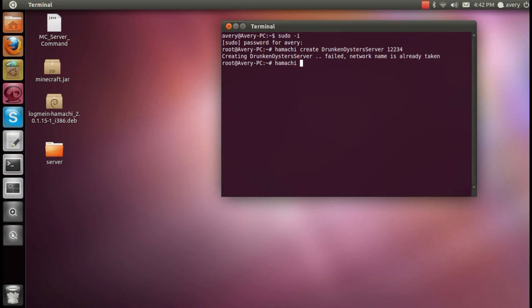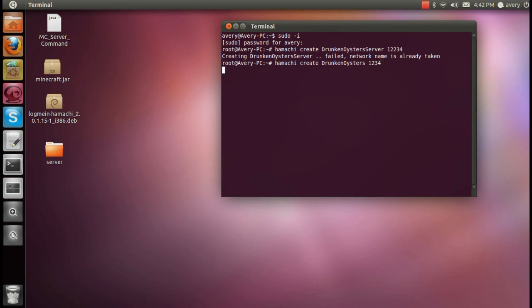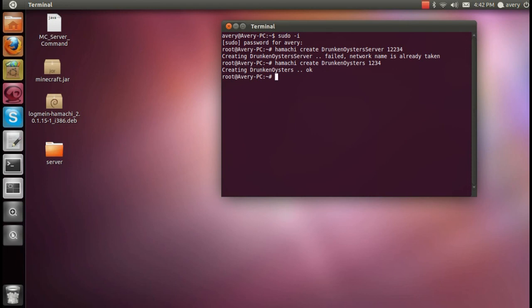Right, so now it's created the Hamachi server. And if you want to join, or have someone else join, they can join it with their Hamachi. On Windows, it's a lot easier because it has an actual program. Or they can join it with a simple command: join, and then the name of the server, and then the password.